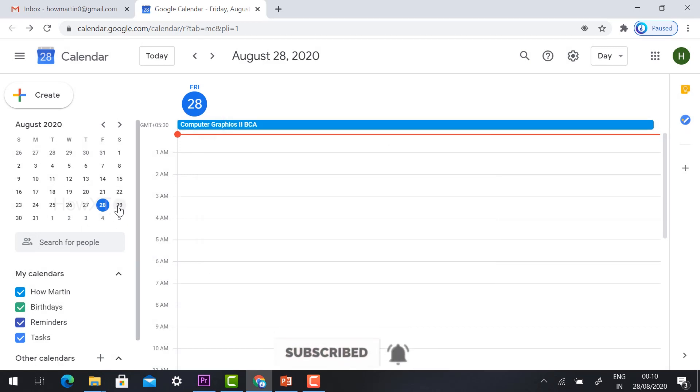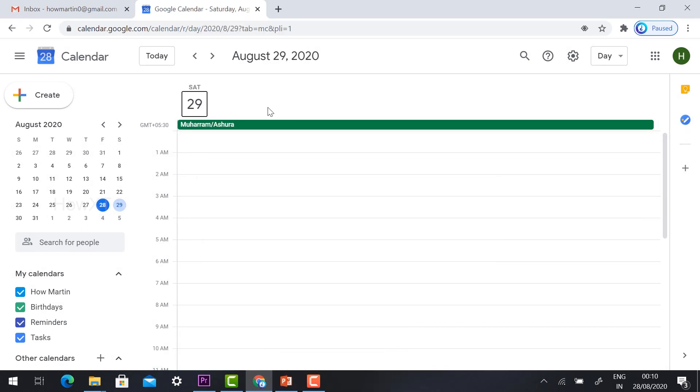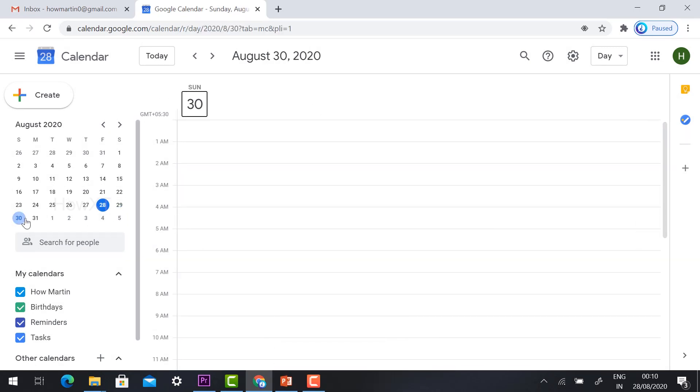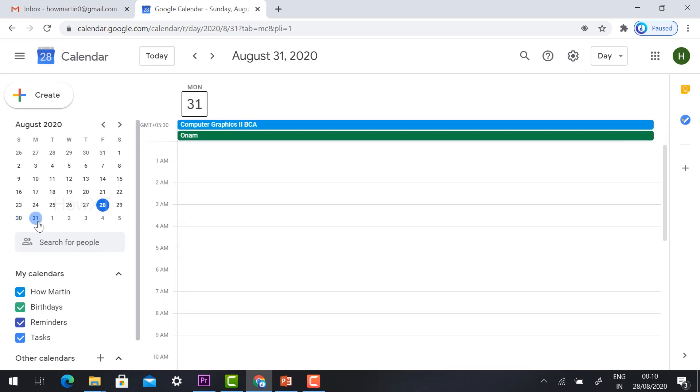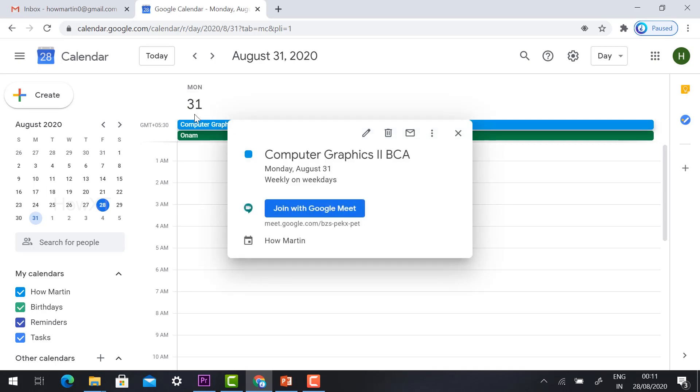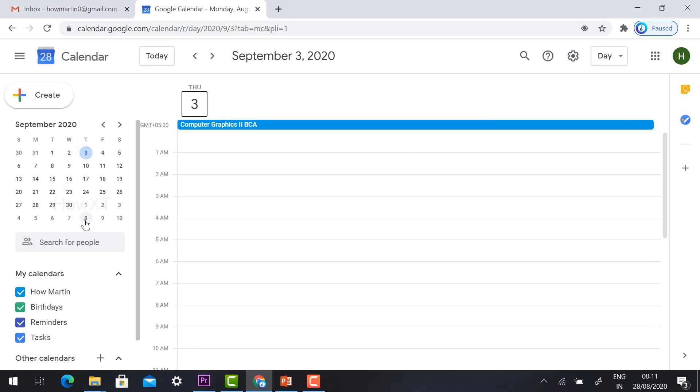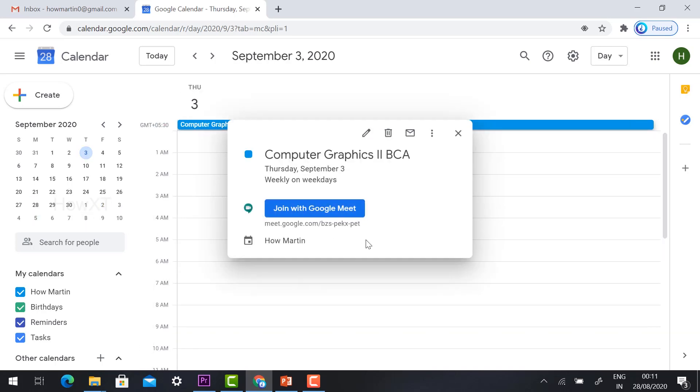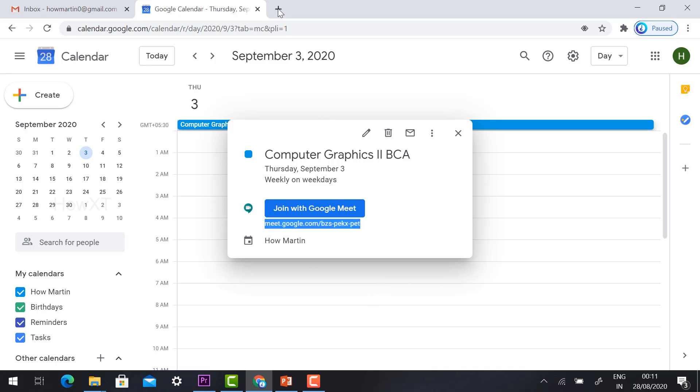Tomorrow is Saturday, there is no link. Sunday is no link because I have given it as weekday. I just click on Monday, so automatically link will be there, Computer Graphics second BCA. This link I can share with my students. Students can enter using this link.